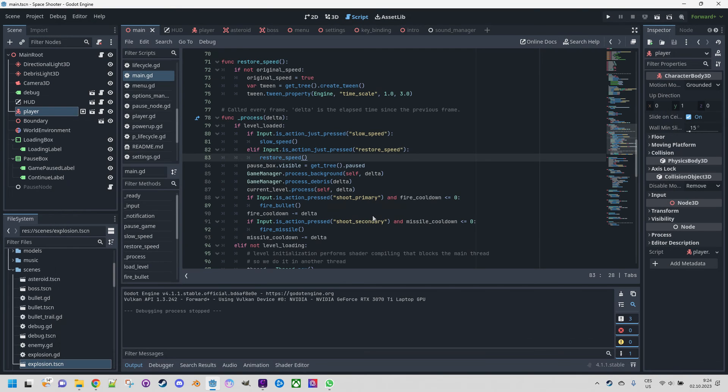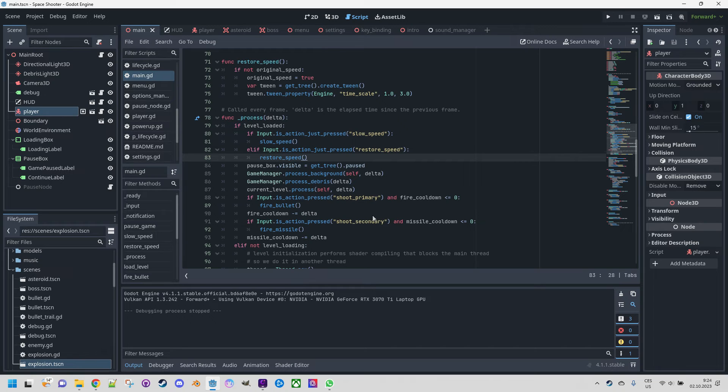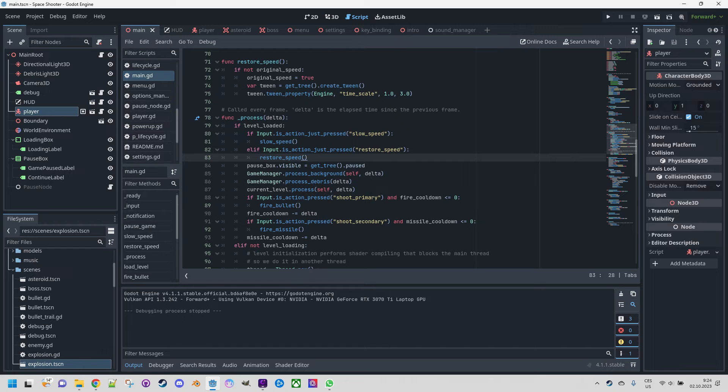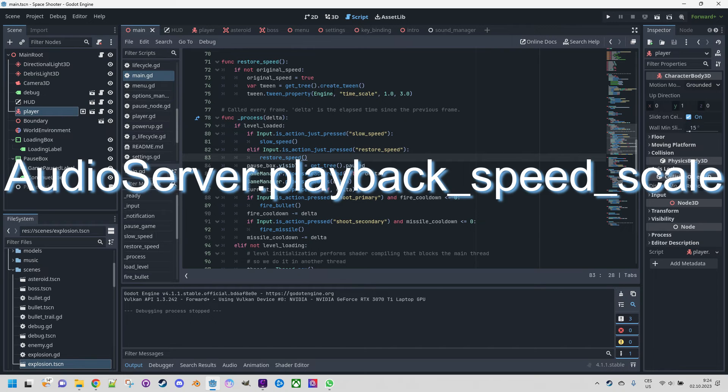Good. By the way, you have probably noticed that while time has slowed down the sounds were still playing at the same speed. This might be intentional for some use cases of course, however if you wanted to similarly affect the audio component in your game we can utilize the playback_speed_scale property in the AudioServer class.